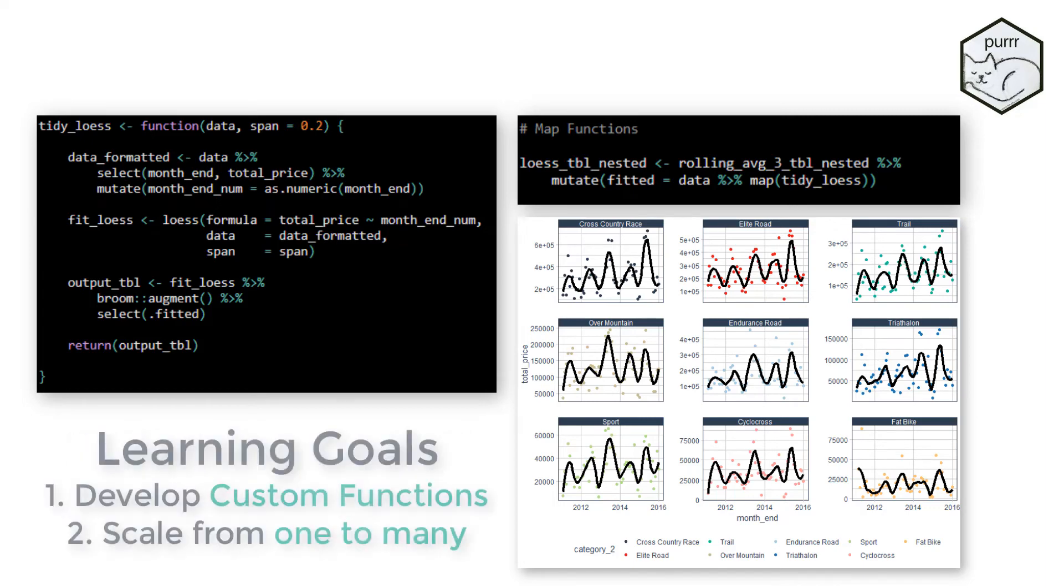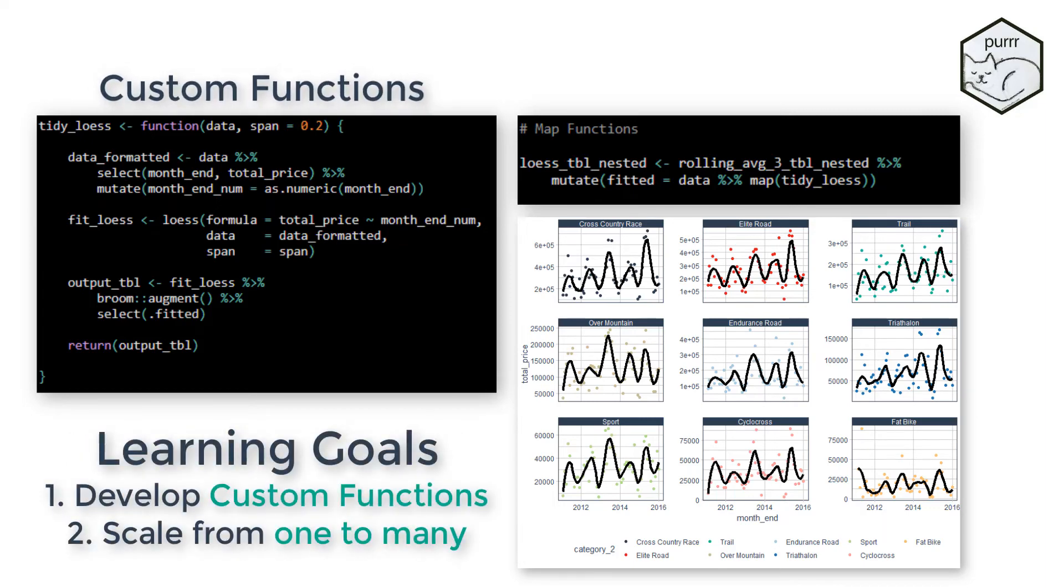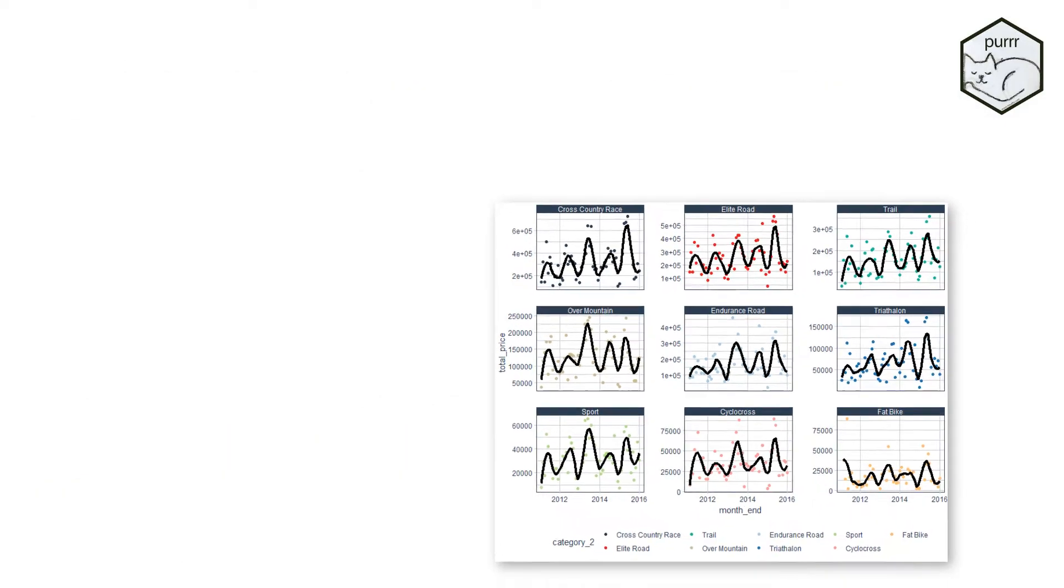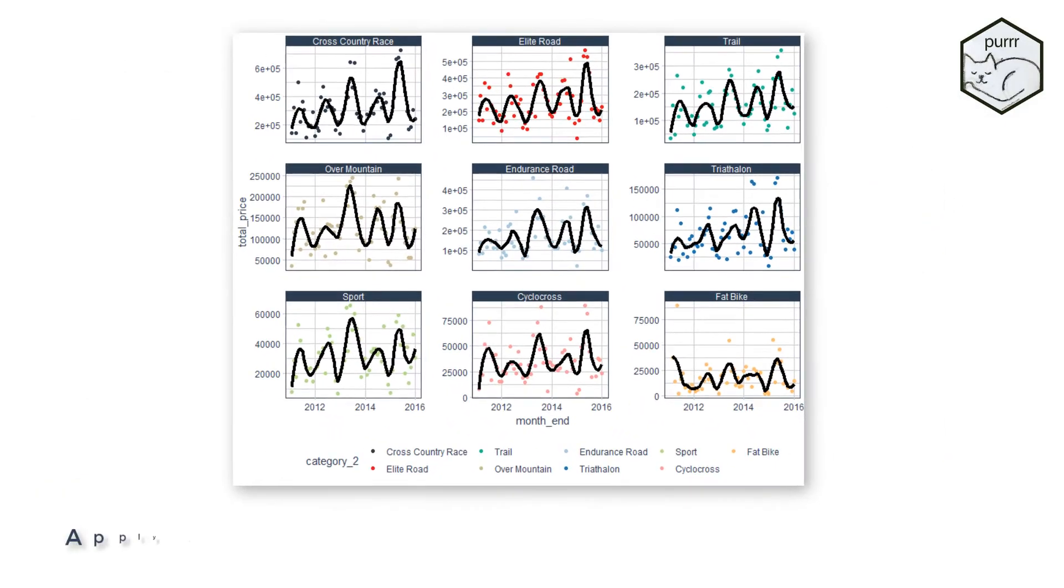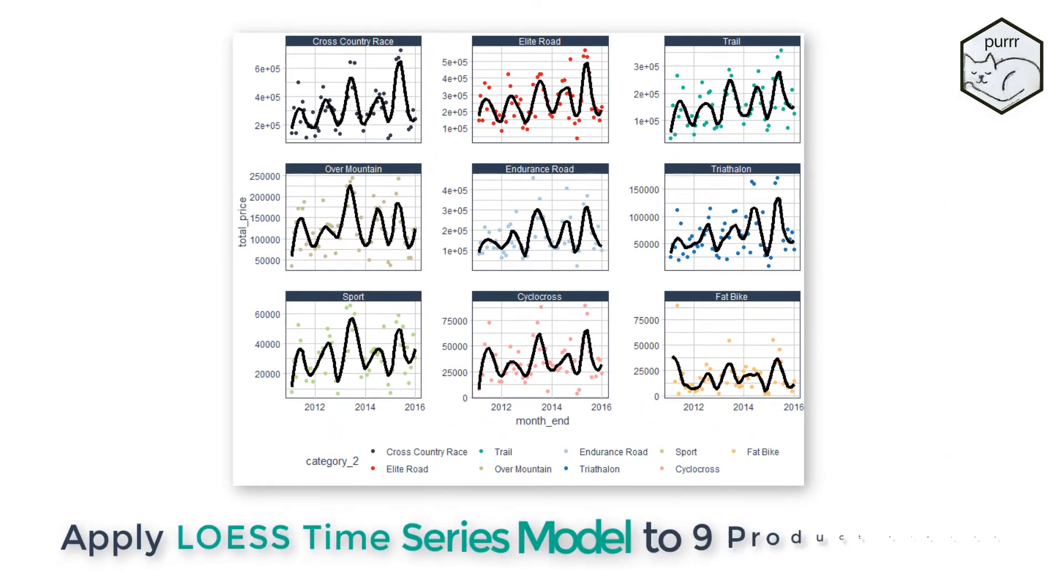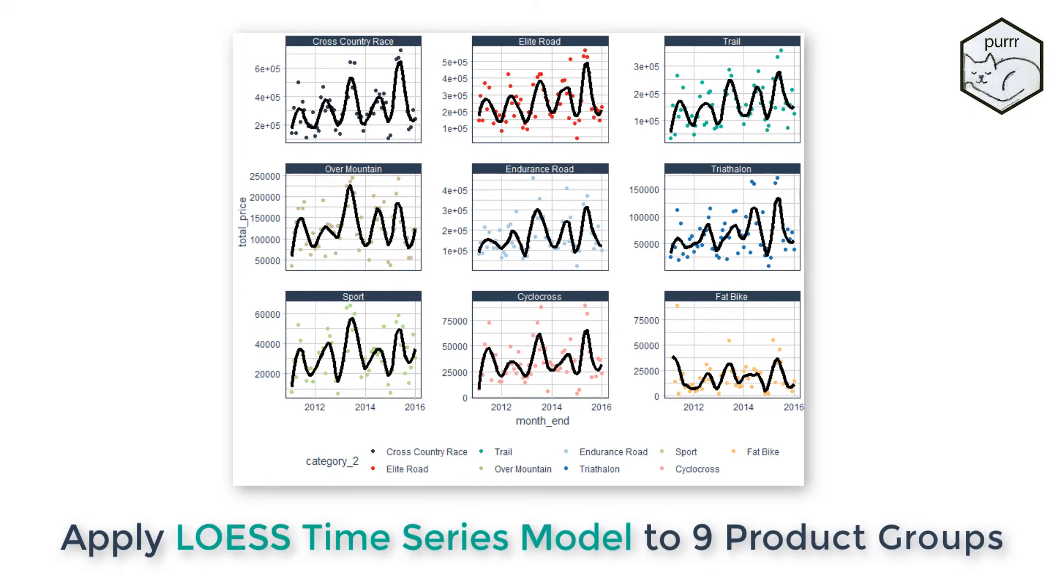The goal is to develop custom functions that enable scaling your modeling analyses from one to many. By the end of the week, you will be able to develop the scaled model that applies a LOESS time series smoother to the nine data groups within bike secondary category.